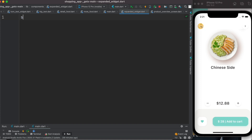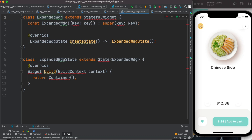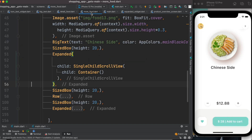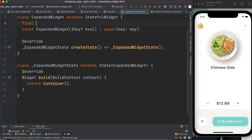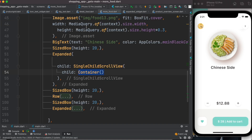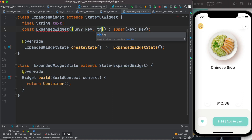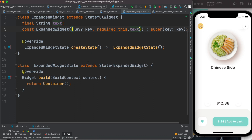Here I'll create a stateful class and call it ExpandedWidget. We need to import some libraries. We also want to pass a text into this widget, so we declare a string type variable for it and initialize it within the constructor using the required keyword.